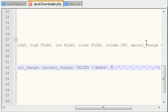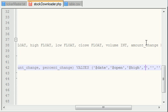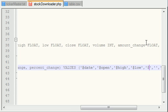Alright, so date, open. Now I've got to remember them all again. High, low, close. Close, high, low, close.